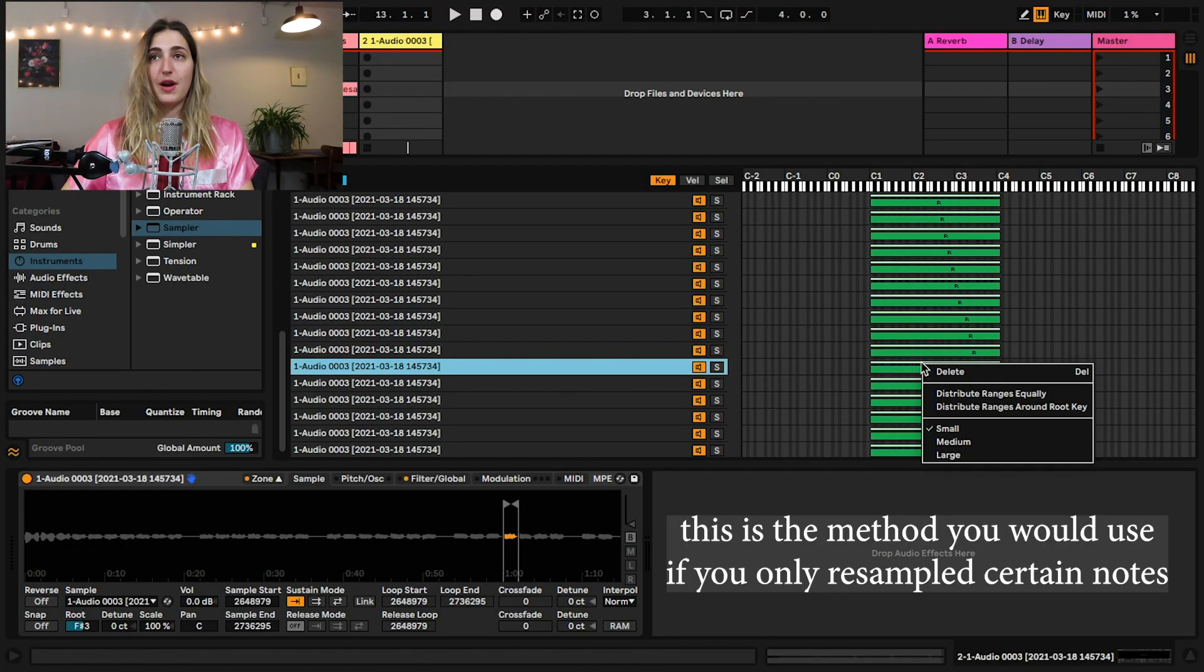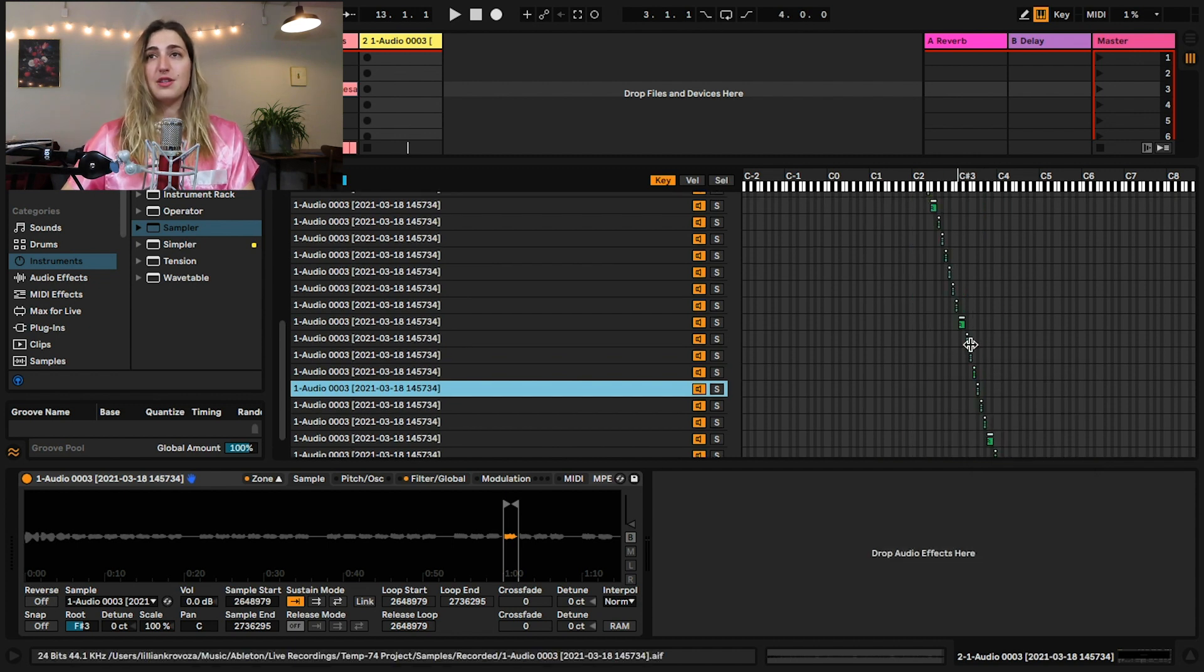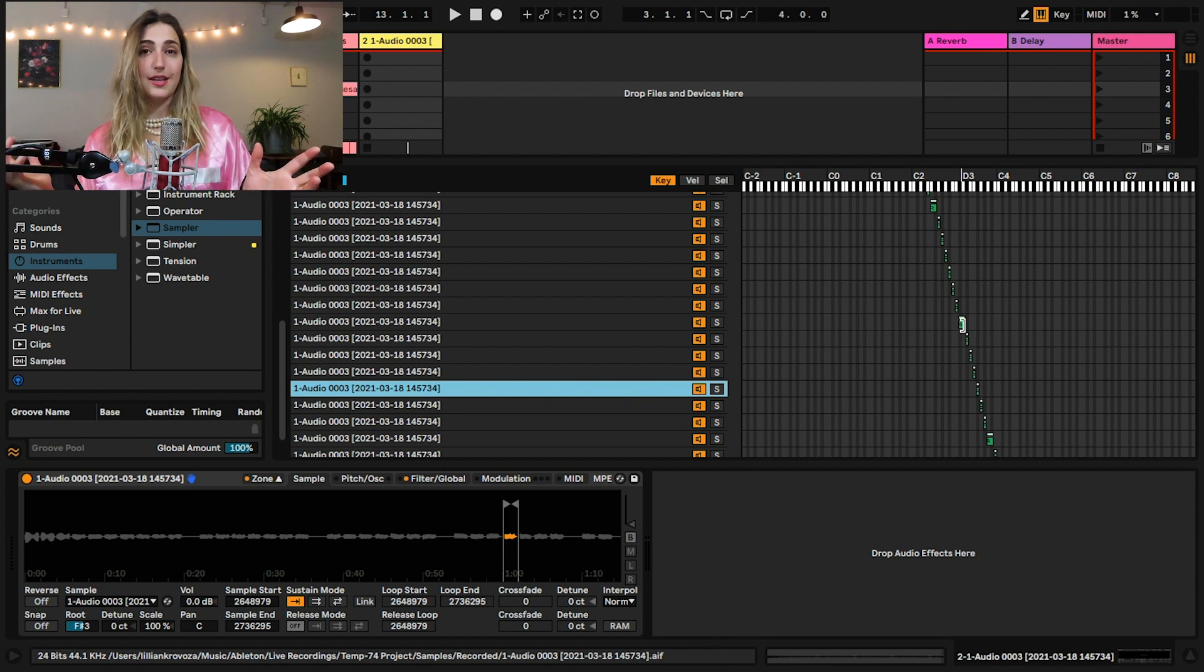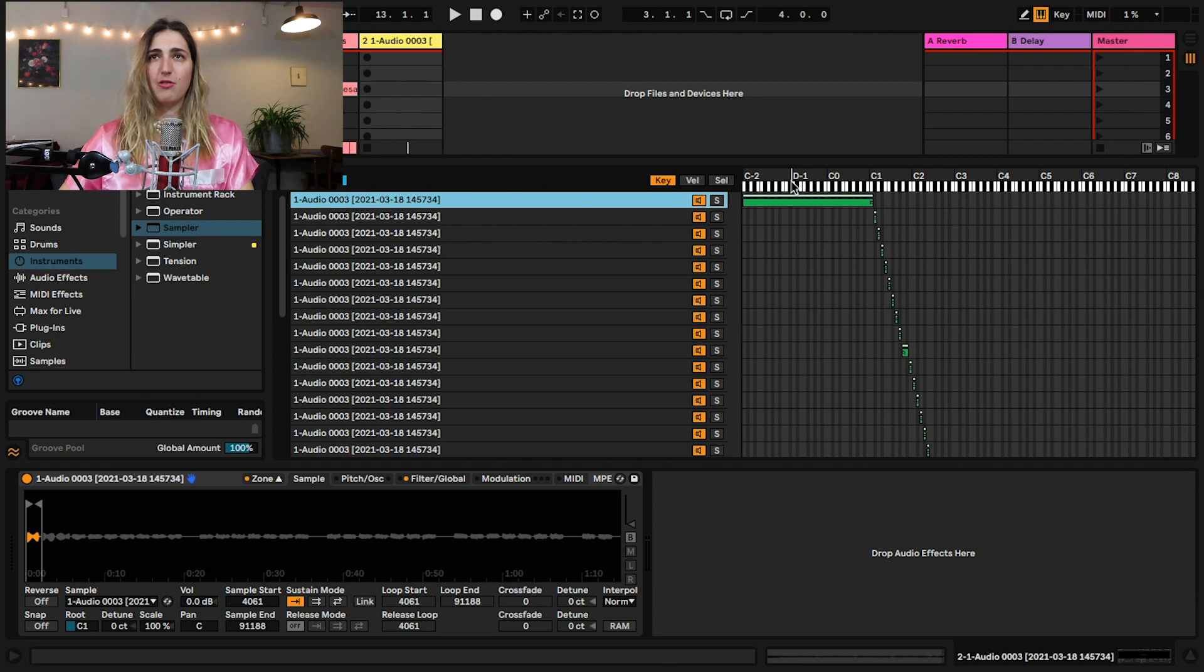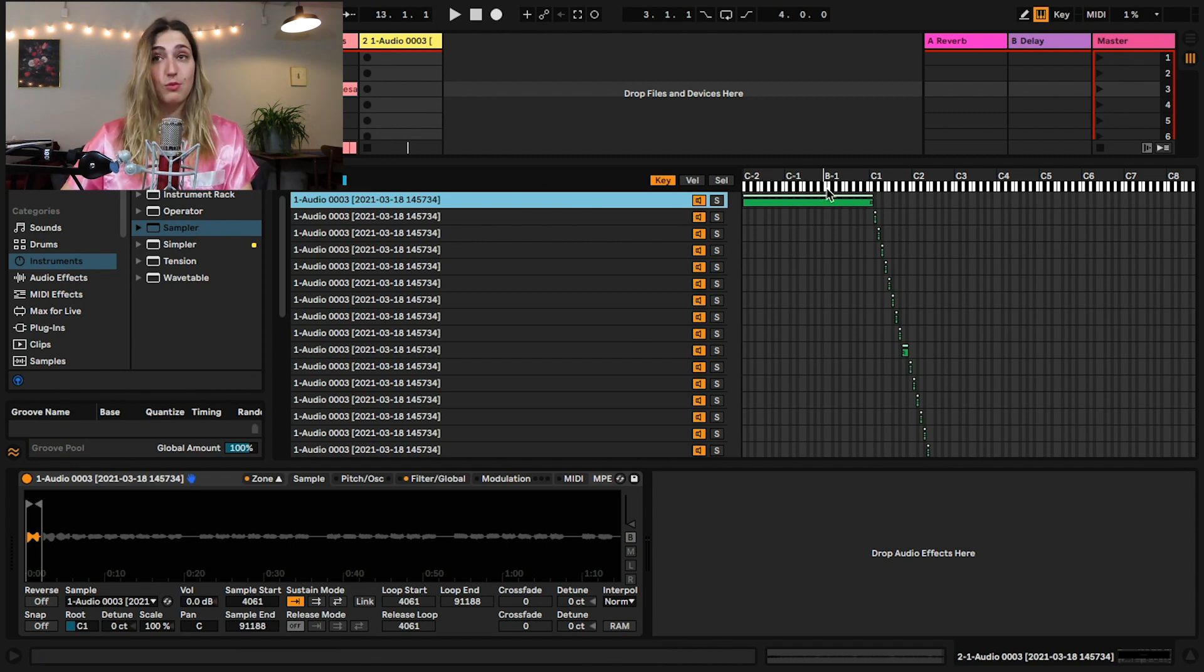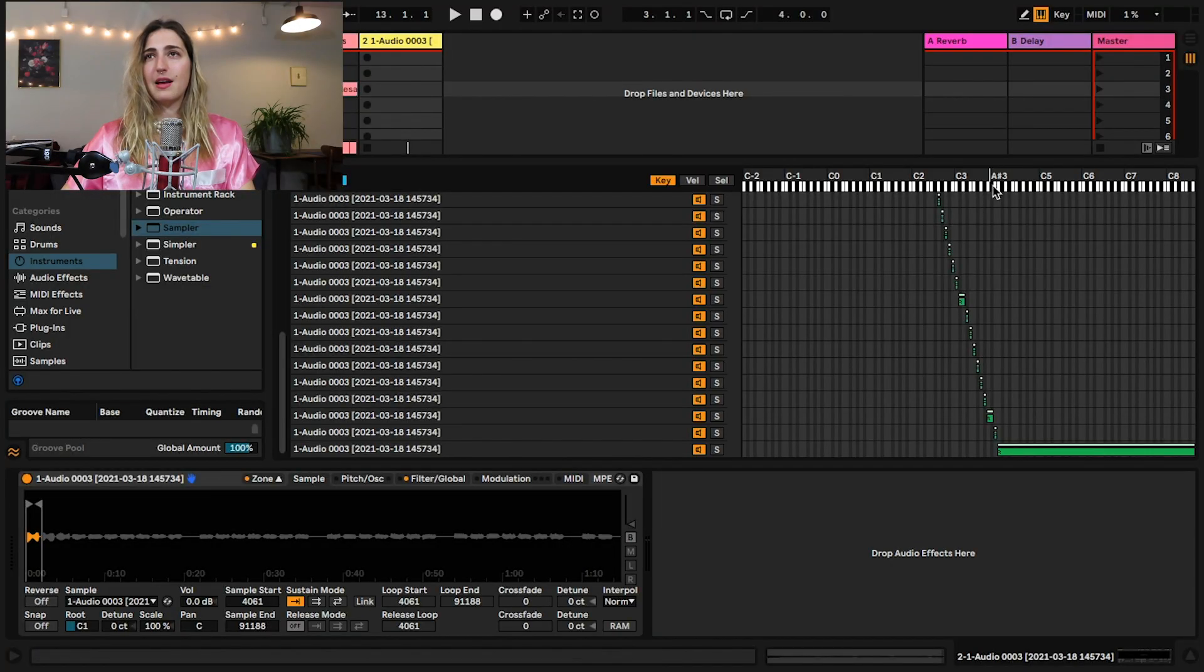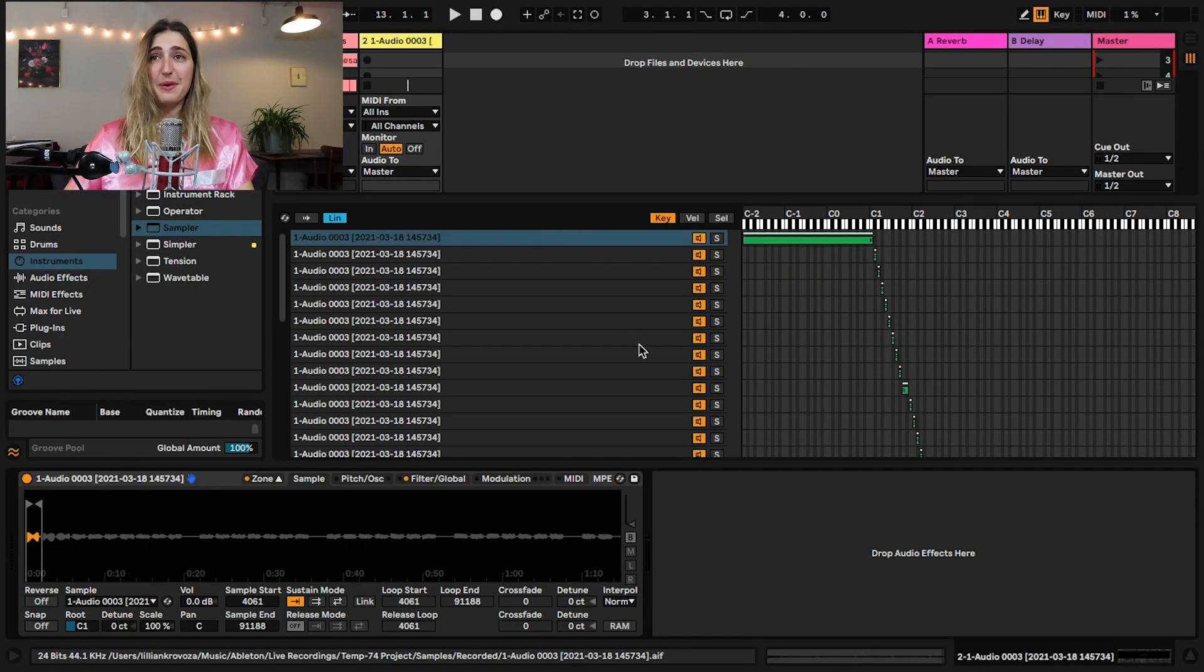So now because I have some notes that don't have a sample attached to them, what I'm going to have to do is have those notes borrow the sample of their neighbor and just pitch it like a semi-tone up or a semi-tone down. So I'm going to right click and say distribute ranges equally around root key. Now for these notes that didn't actually get a sample attached to them, their neighbor is just going to extend and give them their sample. And then also you'll see that like after C1 ends here, all of my notes down here will just be repurposed C1, which is totes chill. And then up here, if I play anything above my C4 note, it's just going to be a stretched C4 note, which is also totes chill.